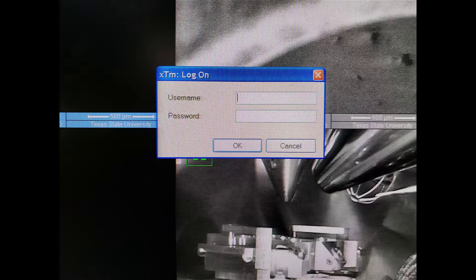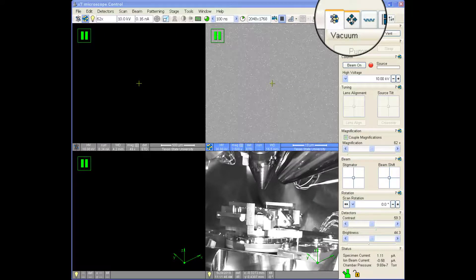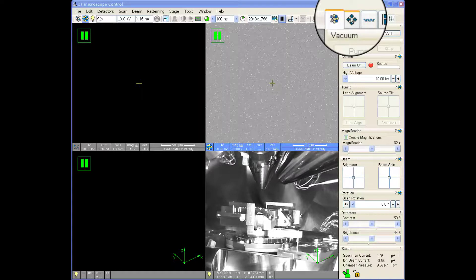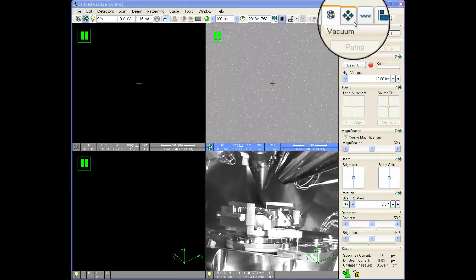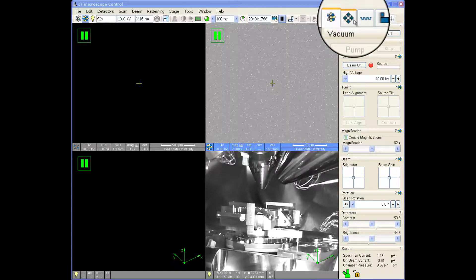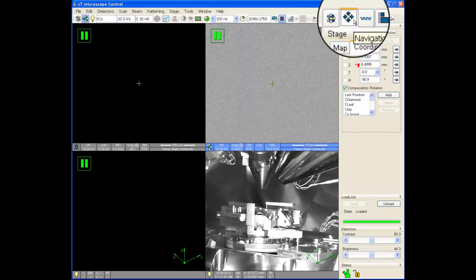After logging into your account on the SEM user interface, press the Navigation tab as shown. Toward the bottom of the menu, click the Unload button.